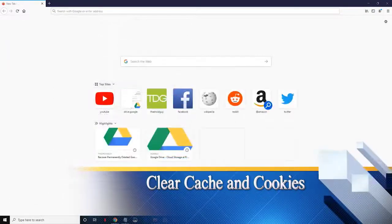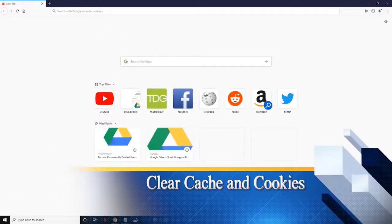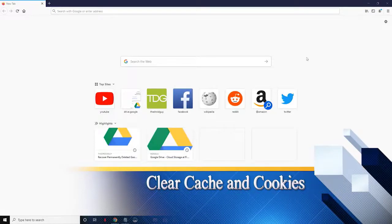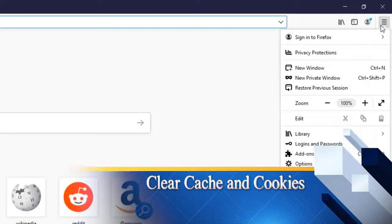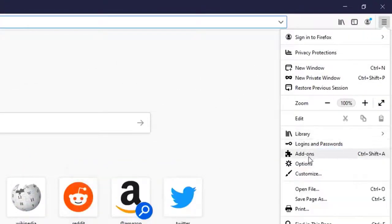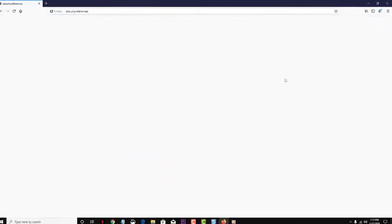Third, clear the cache and cookies. To do this, go to the Options. From the Options on the left side, navigate to Privacy and Security.